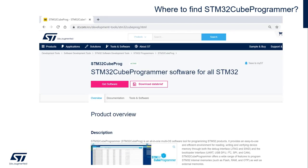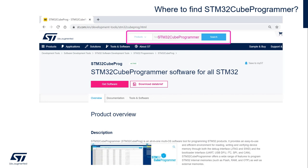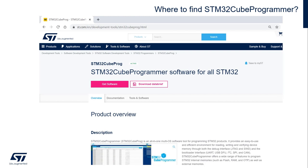Where to find the STM32 CubeProgrammer? Very easy. You will go to our website, ST.com, and then in the search bar, you will look for STM32 CubeProgrammer. That will bring you to this page right here, as you can see on the screen. And now, what you want to do is click on Get Software.